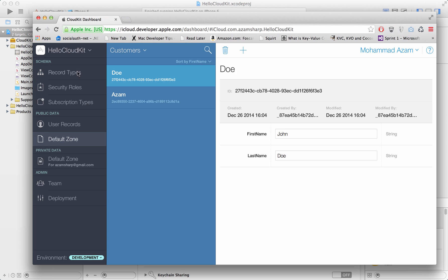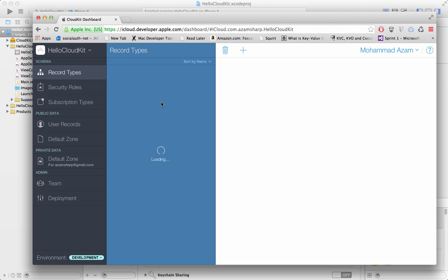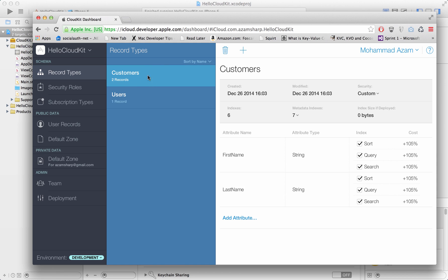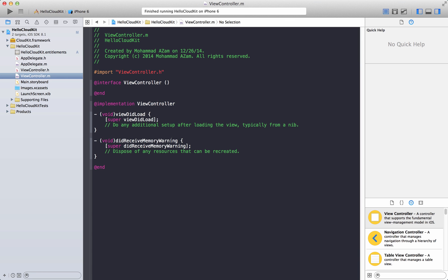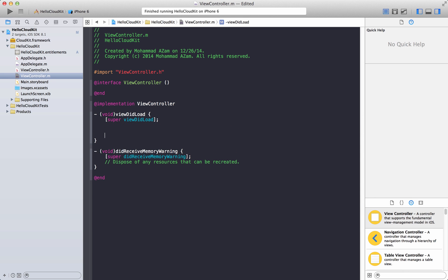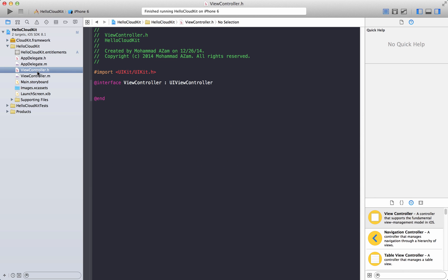Once again, make sure that you have the right container set up as Hello CloudKit, because that's the container we are using in our application. It's going to take a while to refresh. CloudKit now has two records that we just entered. So this part is pretty much done. Now we're going to jump to our code and load the data.